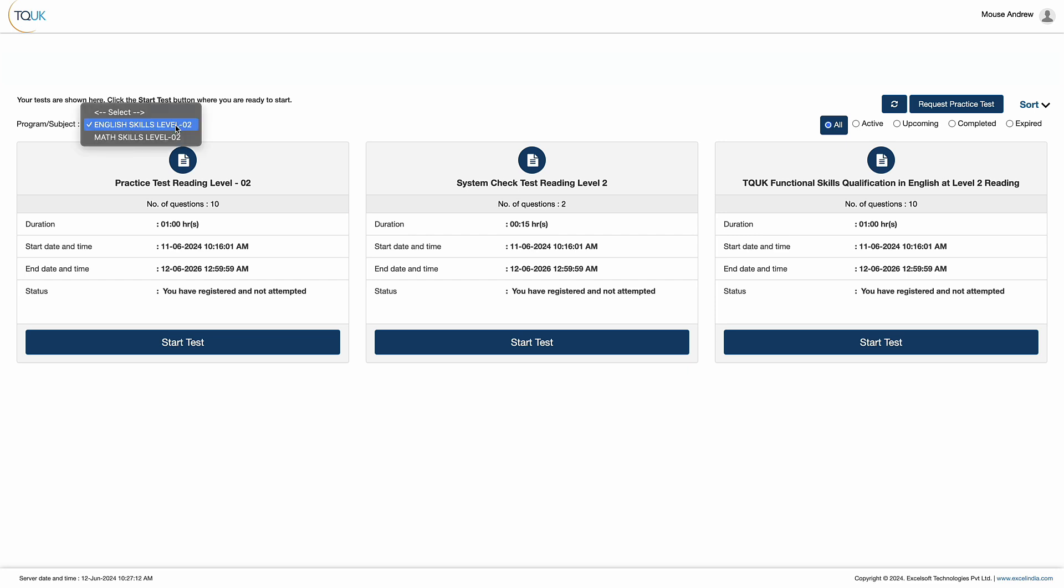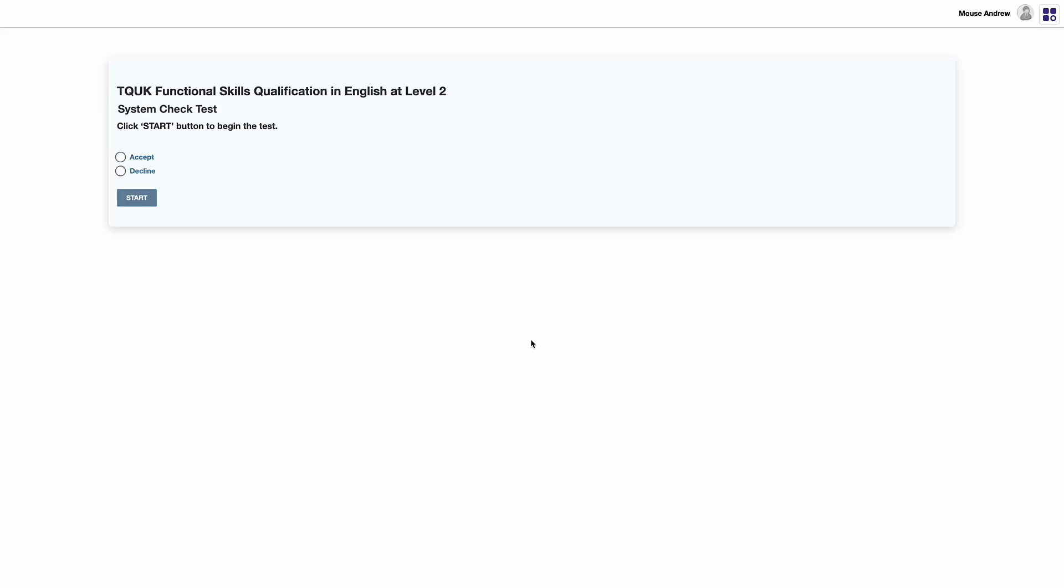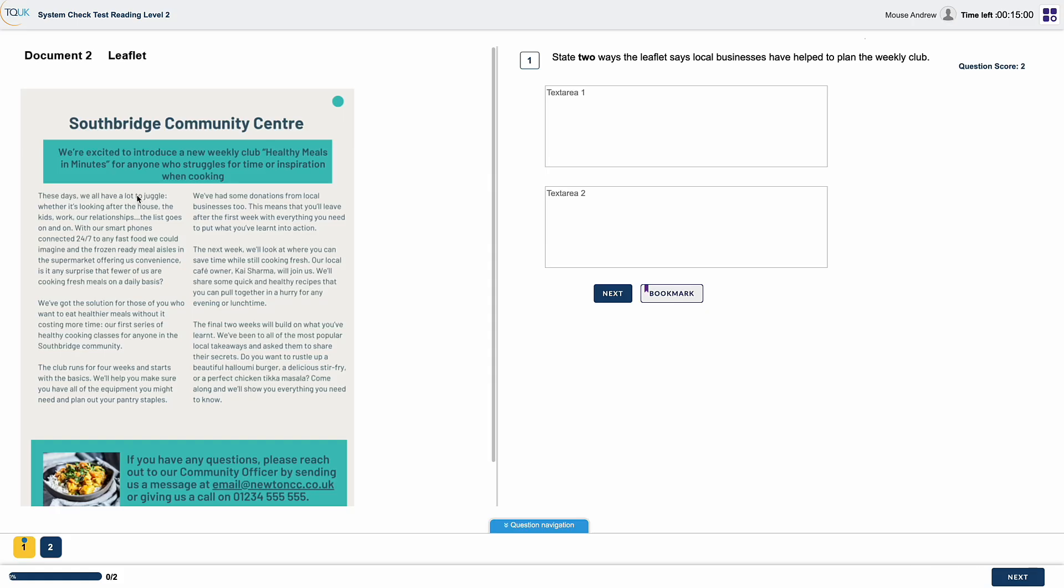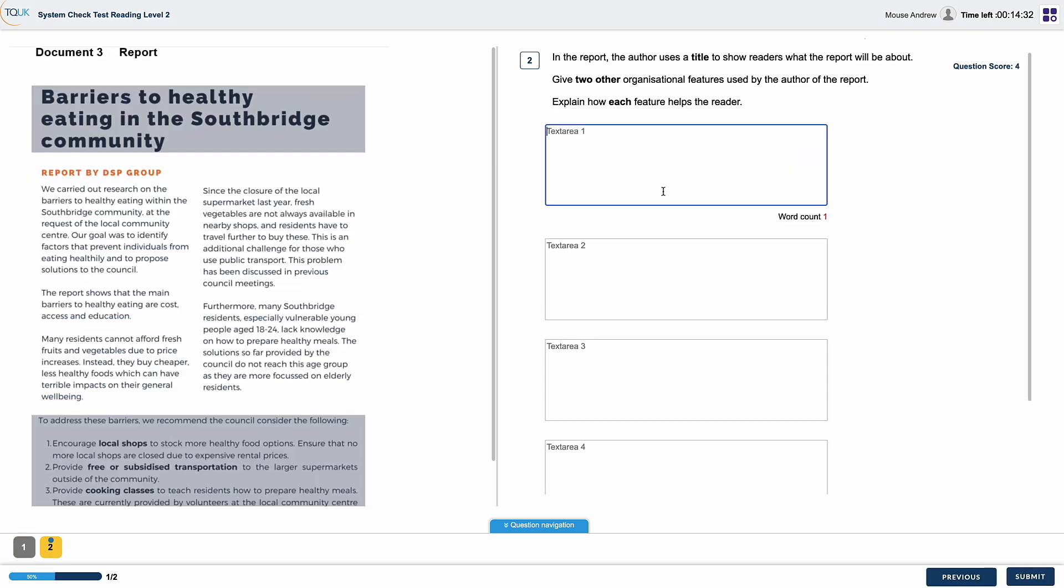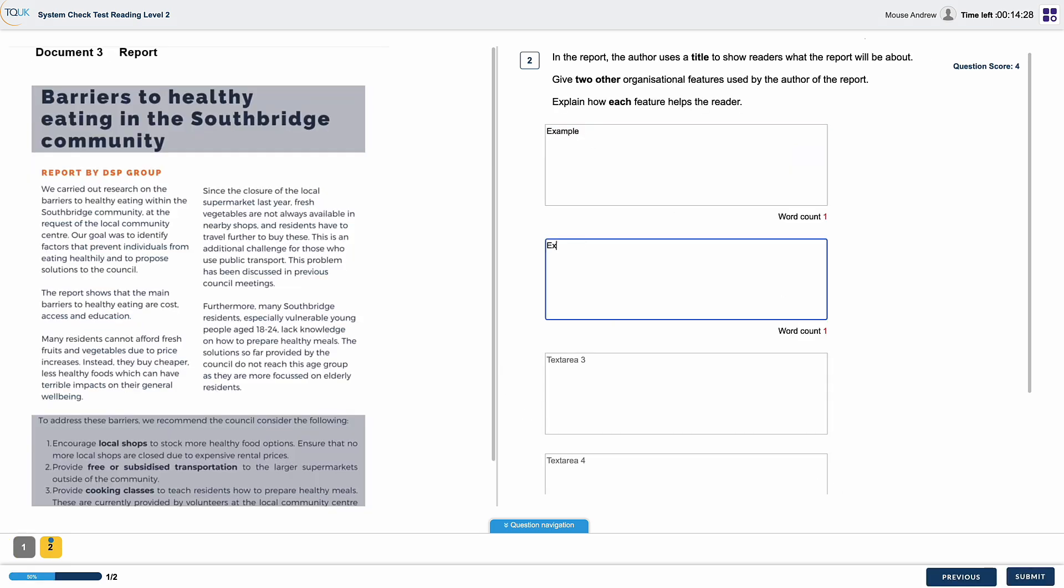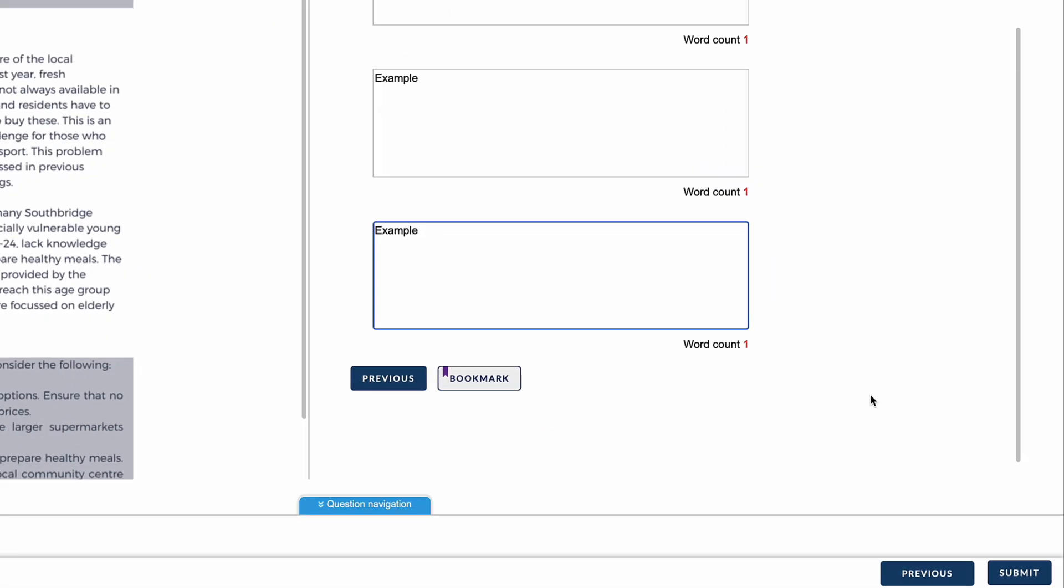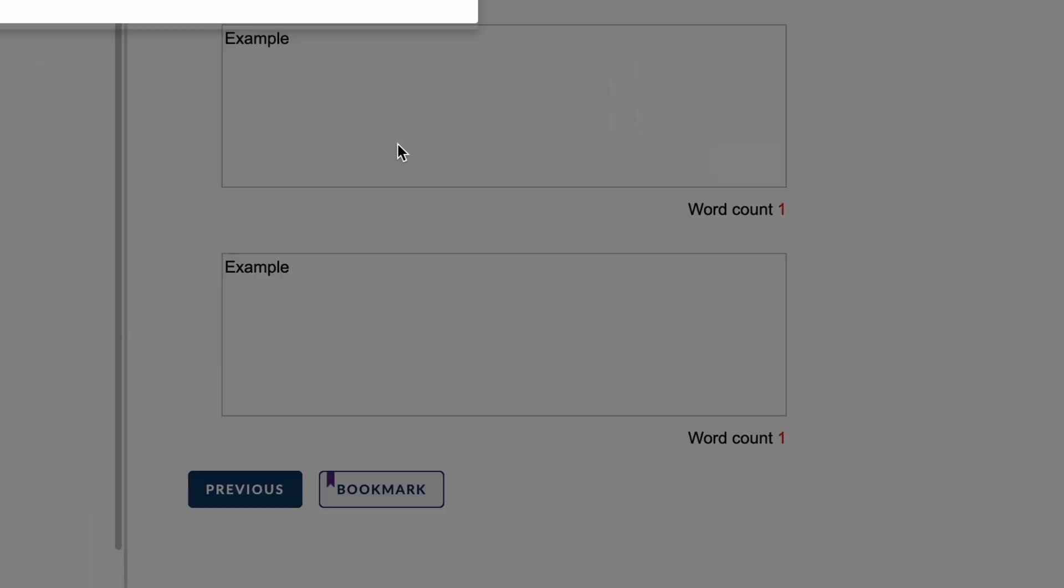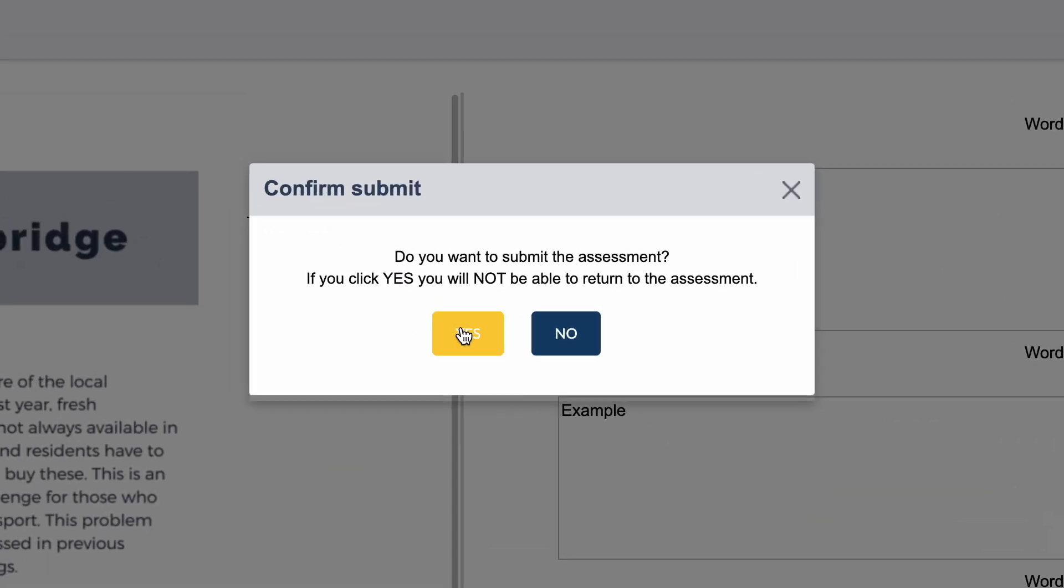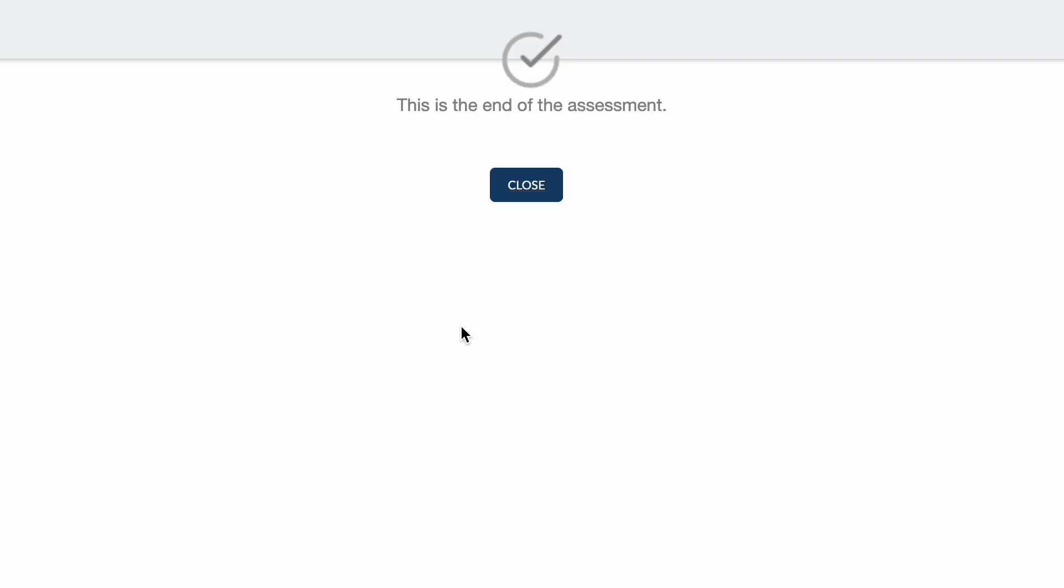Before the learner selects the live assessment, they'll need to complete the system check test. This is similar to the practice test but in the background the system is checking that the device the learner is using is compatible with our exam system. Once the learners have completed all questions and are happy with their answers, they can select Submit in the bottom right of the screen and click Yes in the resulting prompt.